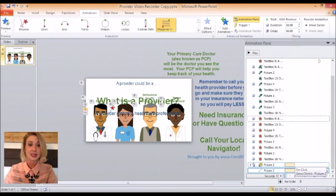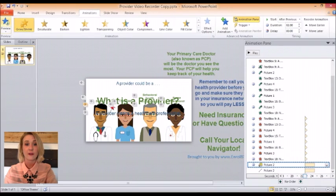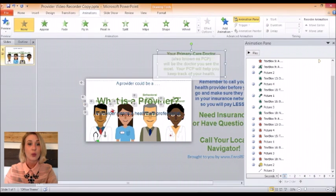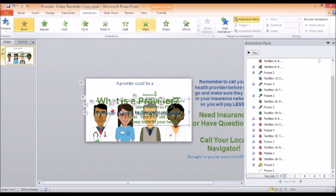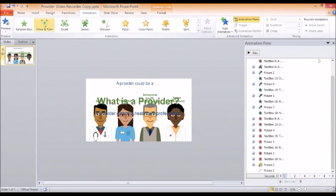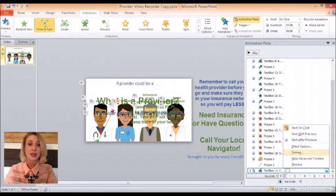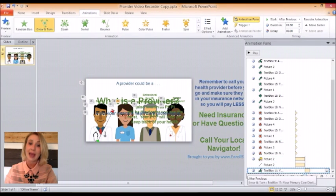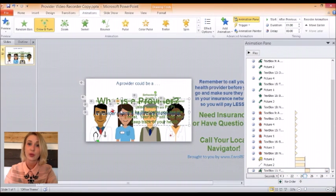Then we'll bring in our next text boxes. The first one we'll bring in is our green text box explaining what a primary care physician is. We'll have it Grow and Turn in, and we'll have it start right after the previous animation. Then we want this text box to disappear to make room for the next one. So we add animation, choose Disappear, and have it start several seconds after the previous animation.